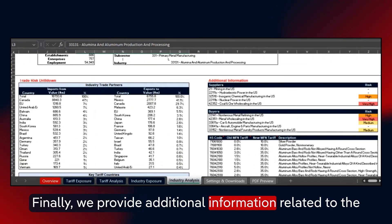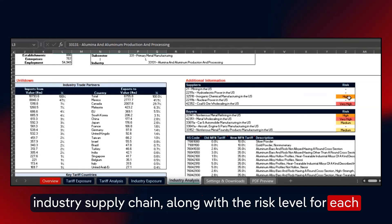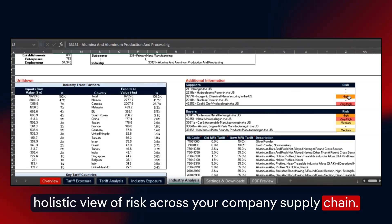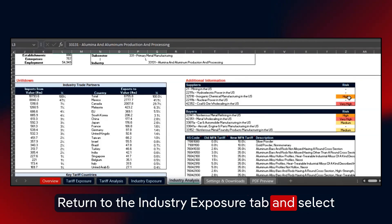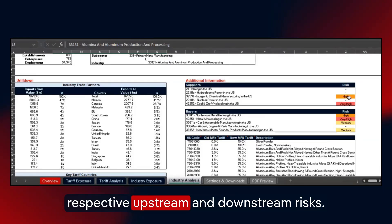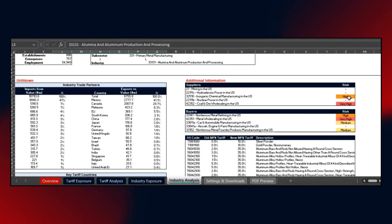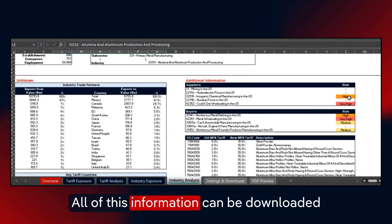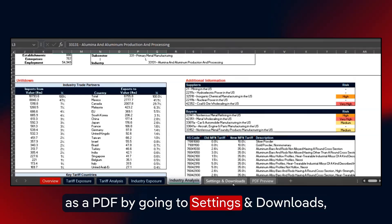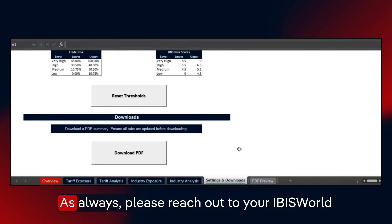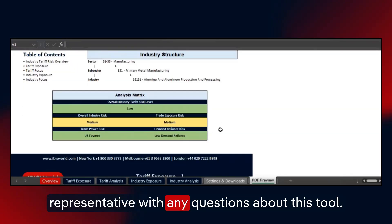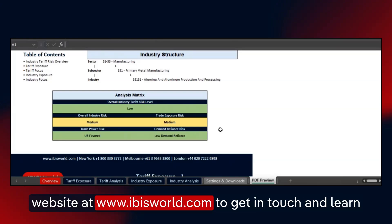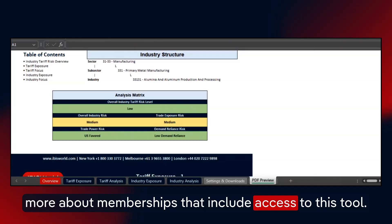Finally, we provide additional information related to the industry supply chain, along with the risk level for each upstream supplier or downstream buying industry. For a holistic view of risk across your company supply chain, return to the industry exposure tab and select a new sector and subsector to explore their respective upstream and downstream risks. We also list all HS codes that align with this industry and their respective tariffs. All of this information can be downloaded as a PDF by going to settings, downloads, and clicking download PDF. As always, please reach out to your IBISworld representative with any questions about this tool. If you're not currently an IBISworld client, visit our website at www.ibisworld.com to get in touch and learn more about memberships that include access to this tool.